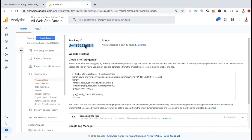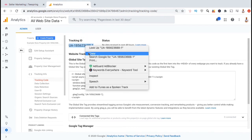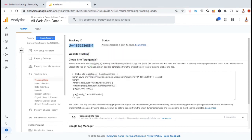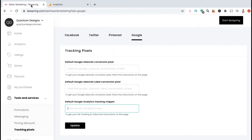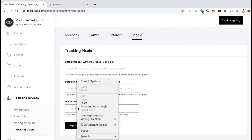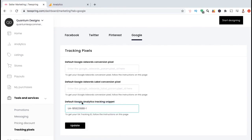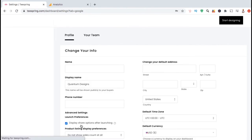Go ahead and select and copy the code to your clipboard. Once you've copied the tracking code, head back over to your Teespring account settings and paste the code into the default Google Analytics tracking snippet field. Once you've entered the tracking code, click on update.